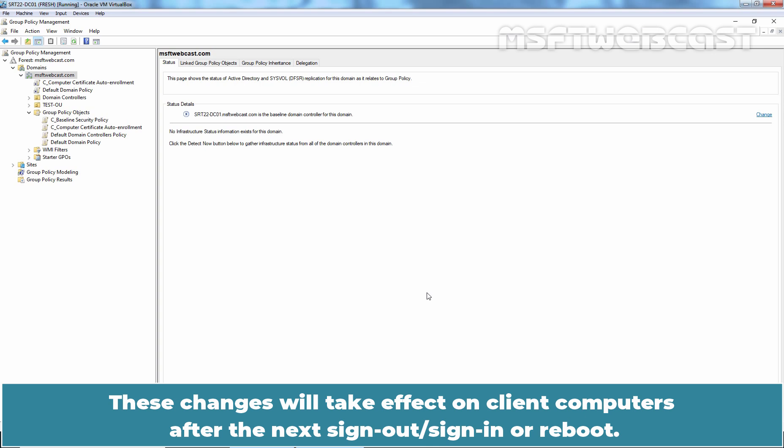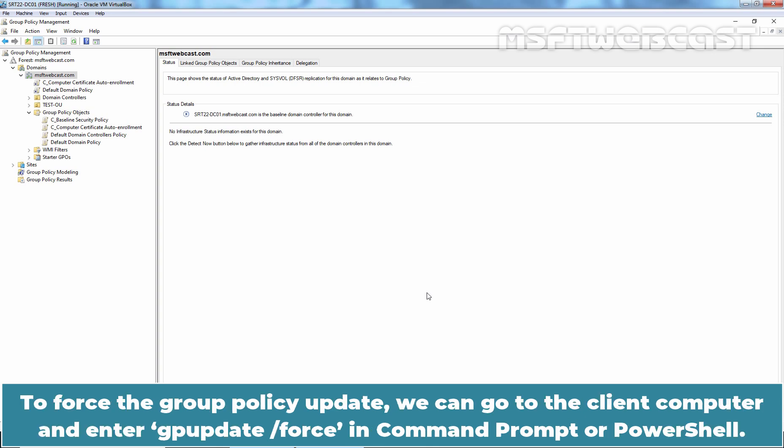These changes will take effect on client computers after the next sign out, sign in, or reboot. To force the group policy update, we can go to the client computer and enter gpupdate /force in command prompt or PowerShell.